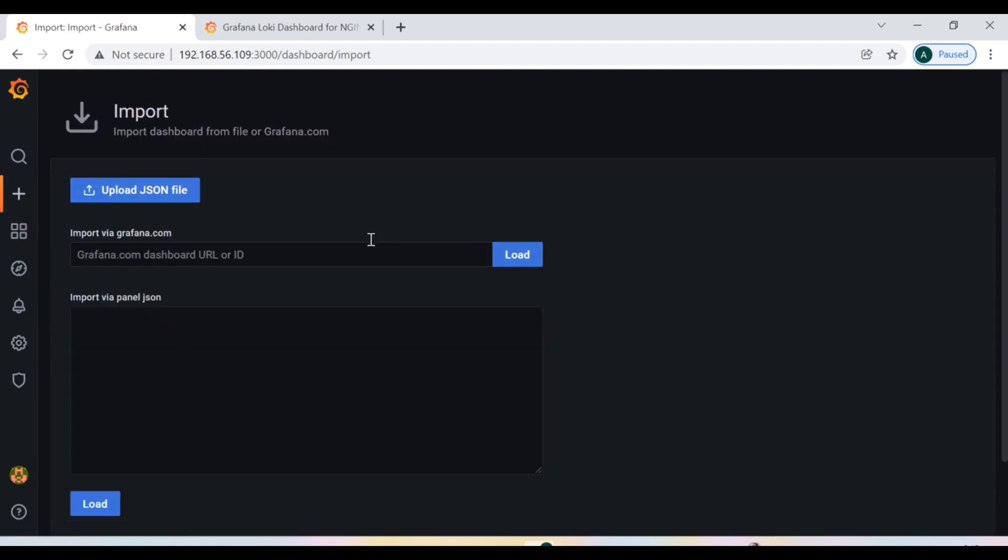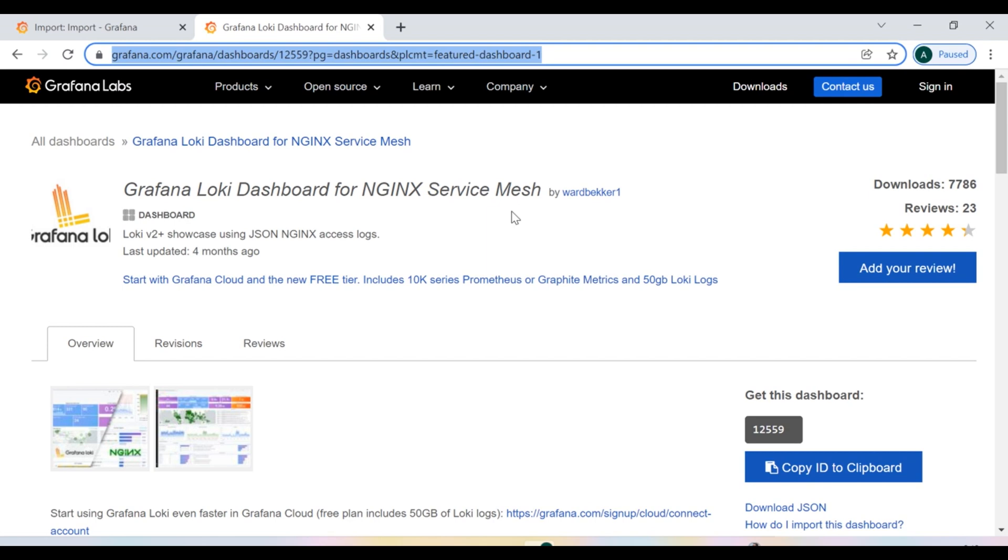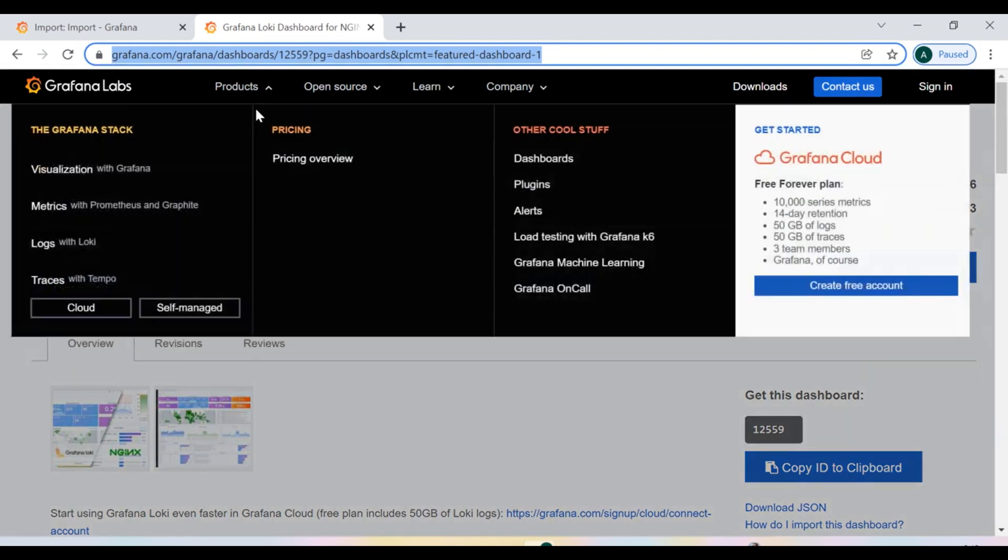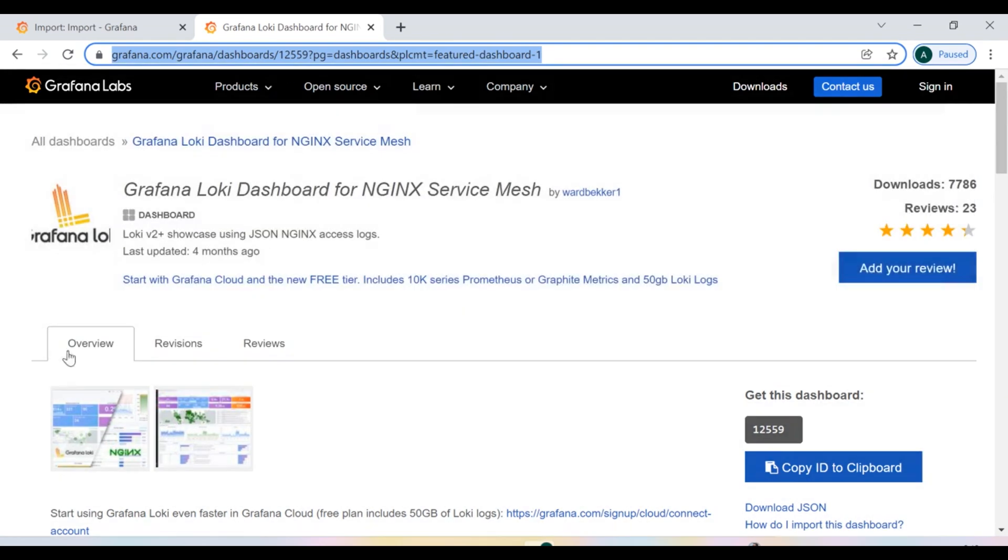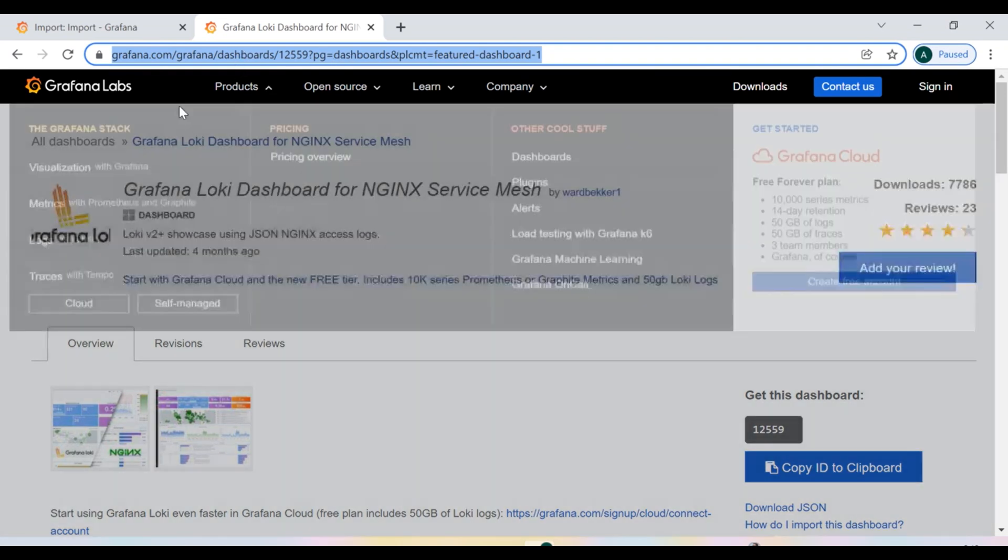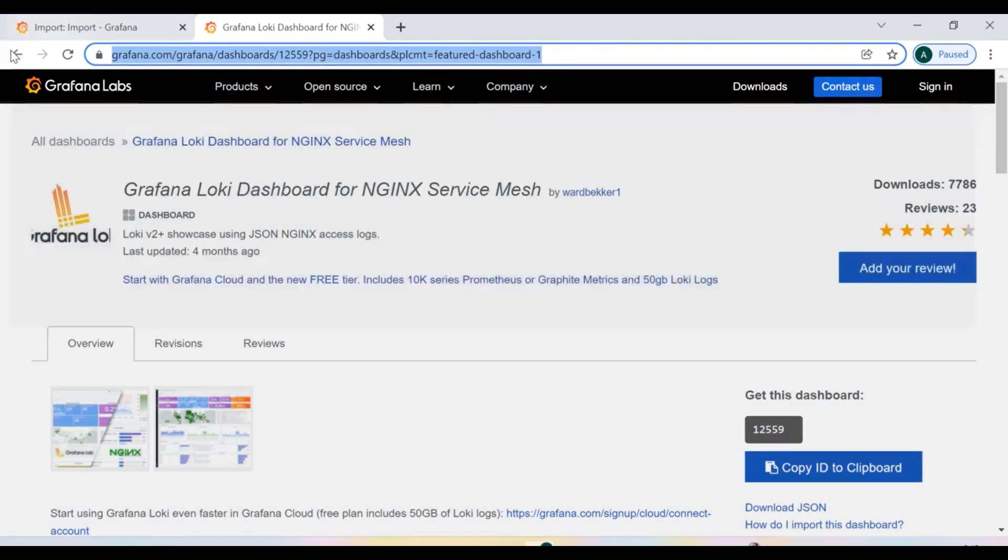Now Grafana itself provides thousands of various templates of dashboards, and you can choose whichever perfectly fits your requirement. You can take it from here.